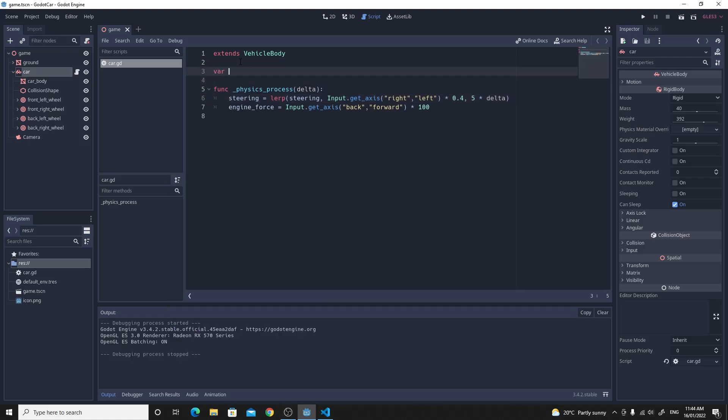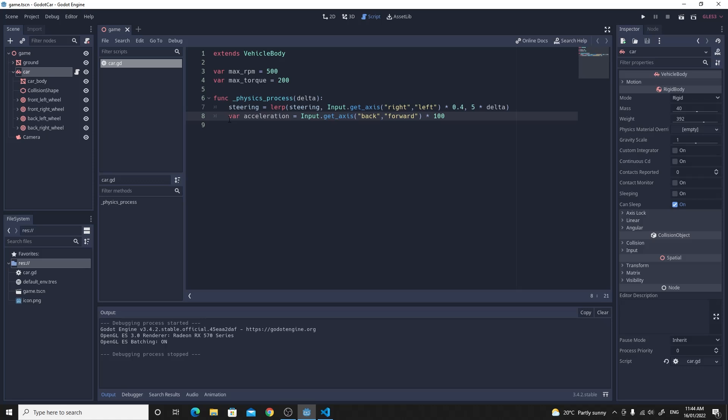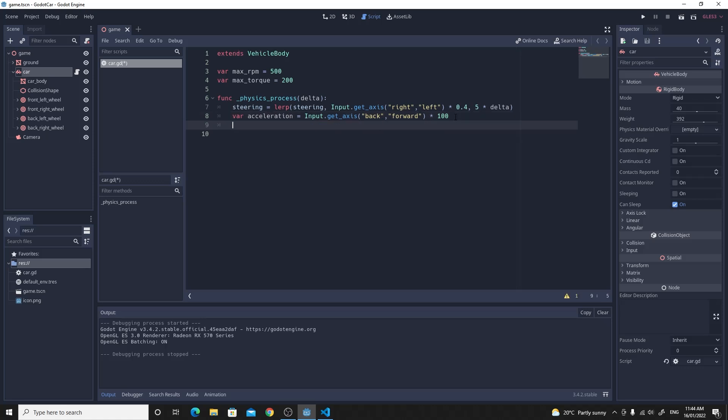So we'll create a few variables up the top of our code here to explain this. So we want to have a maximum RPM. That's the highest value that the wheels can be turning at. We also want to have the maximum torque. So the maximum value of the engine force that it can possibly be. And we're going to do an equation to work out what the actual value will be. So we're going to take this as an input. So we'll create a variable for this input. And we'll call this acceleration.